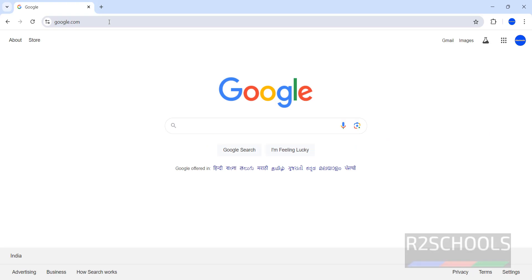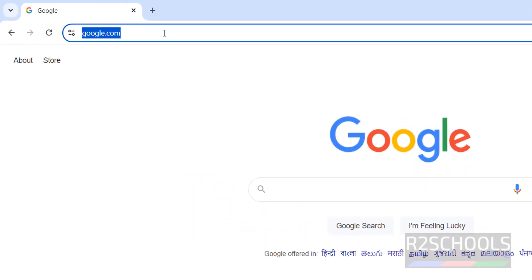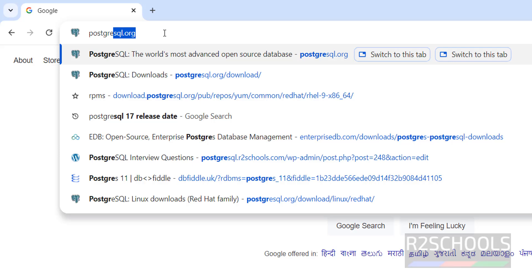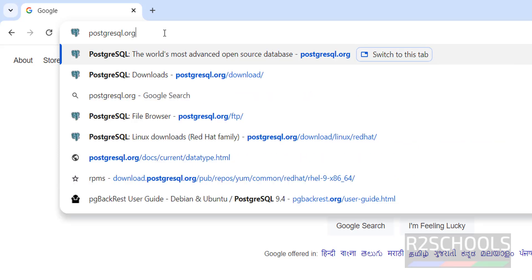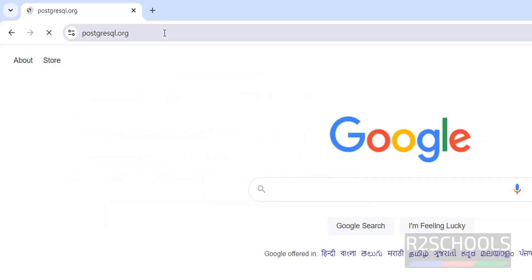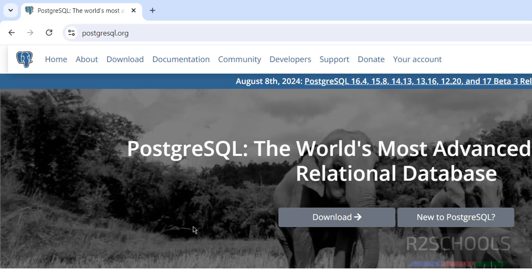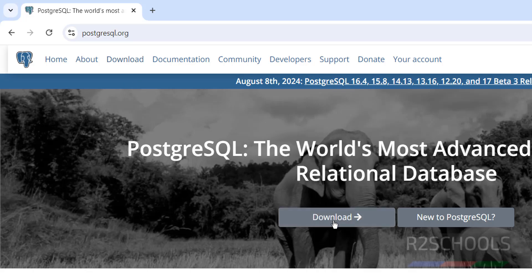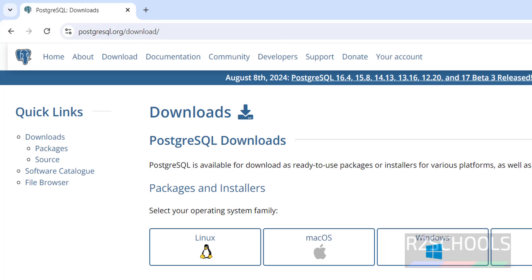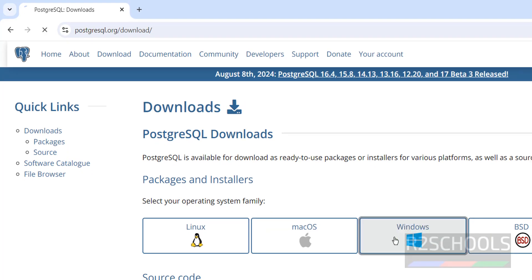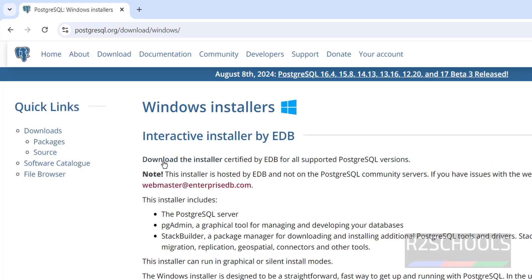First, go to the PostgreSQL official website at PostgreSQL.org. Hit enter. You can see that version 16.4 was released on August 8th, 2024. Click on 'Download', then click on 'Windows', then click on 'Download the Installer'.